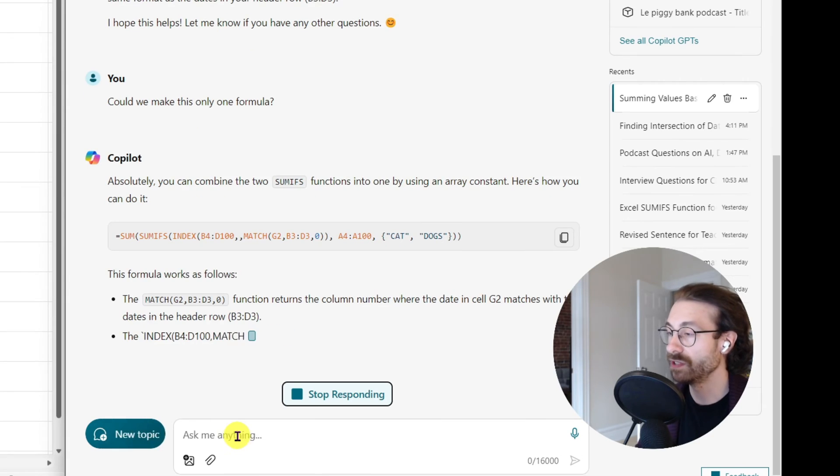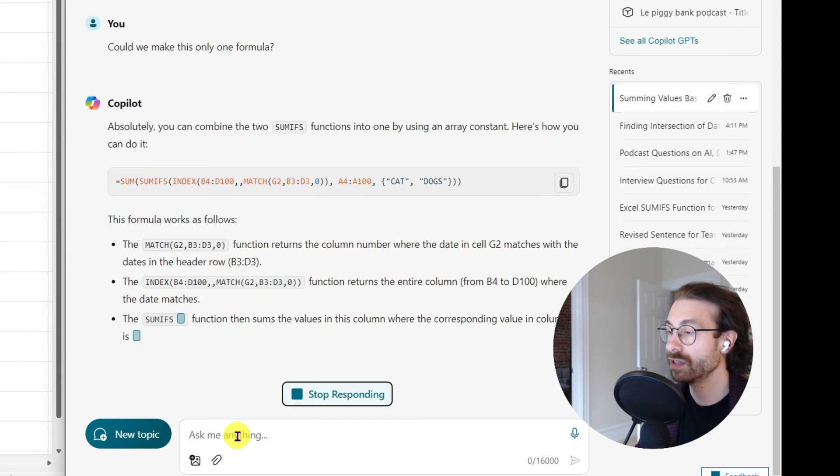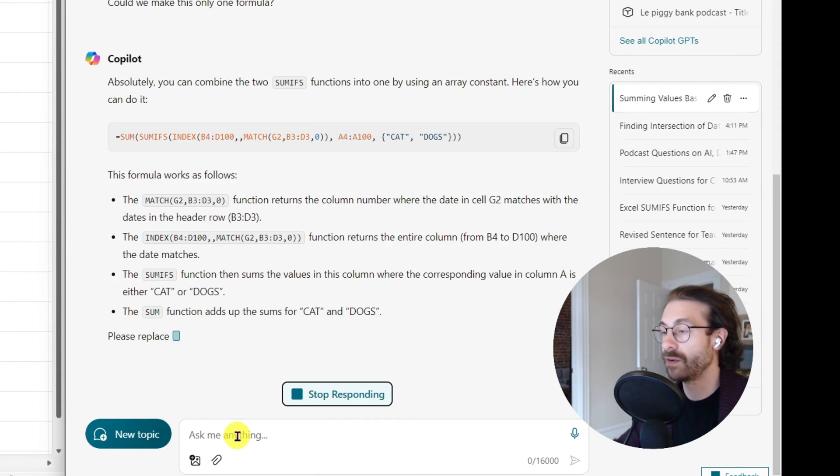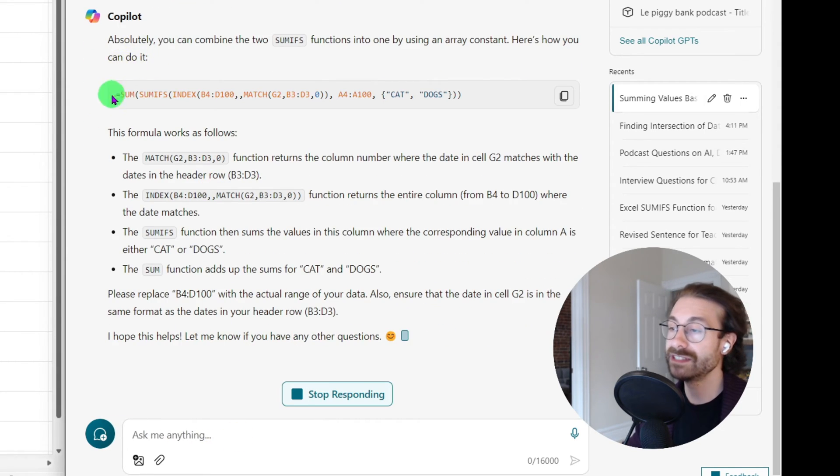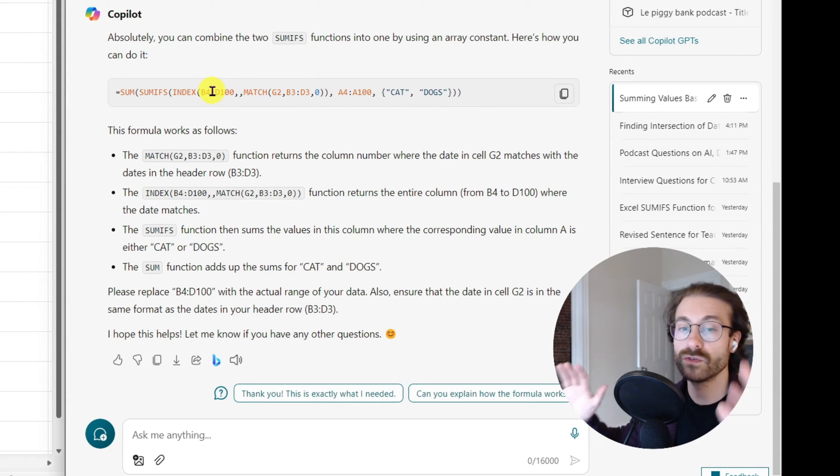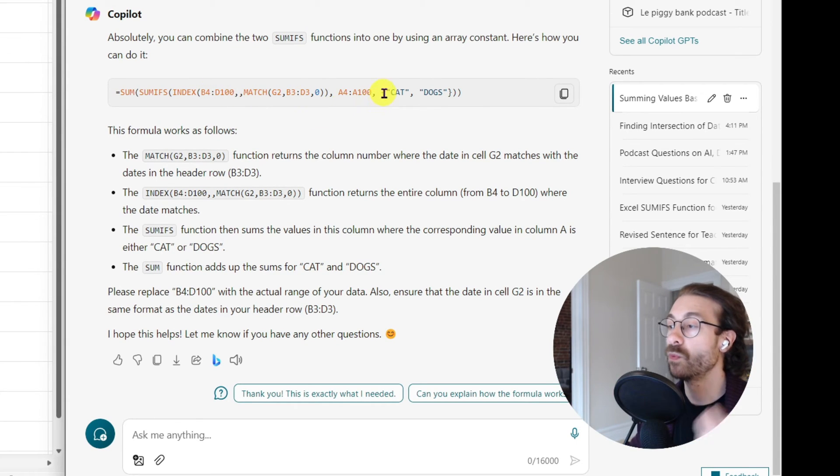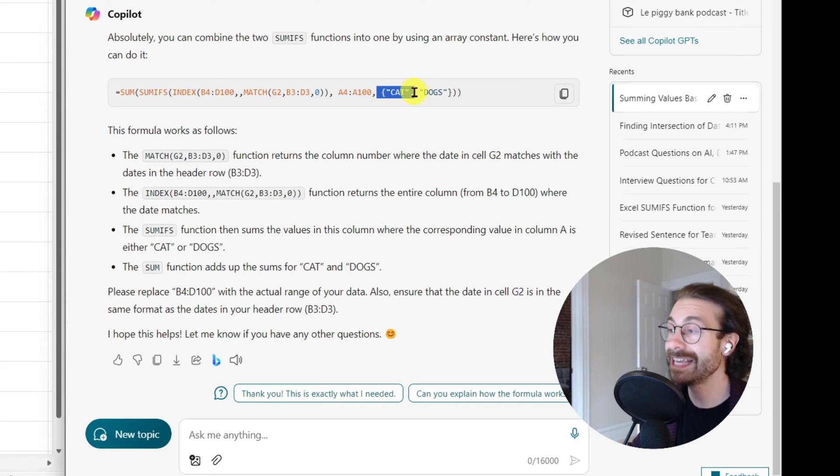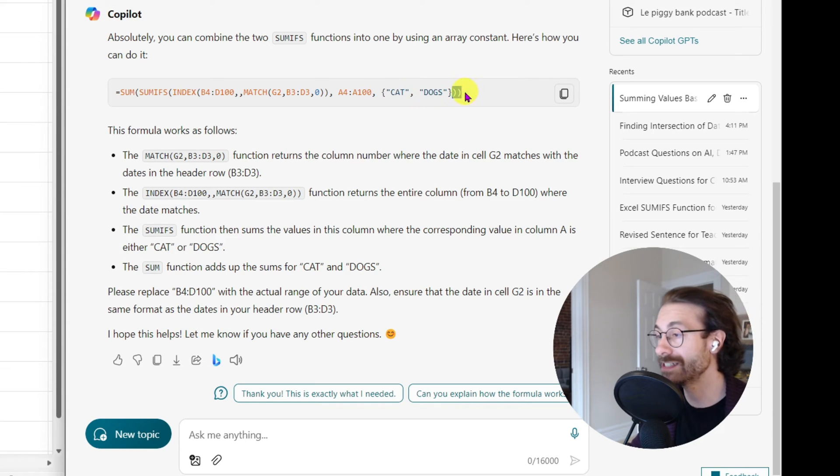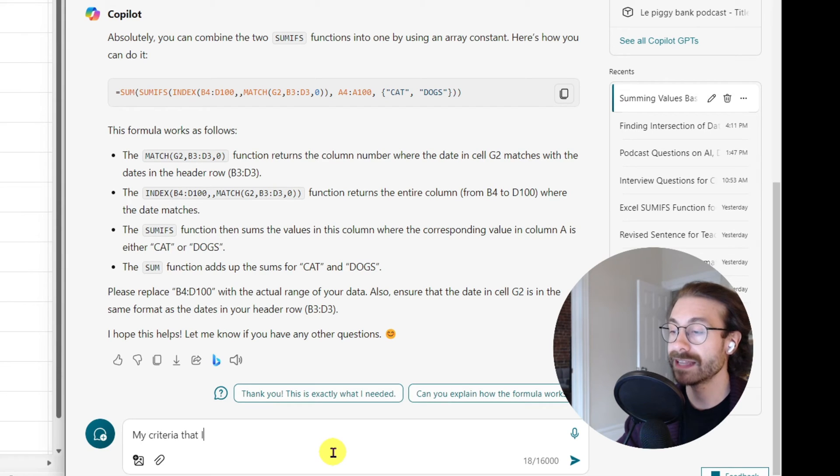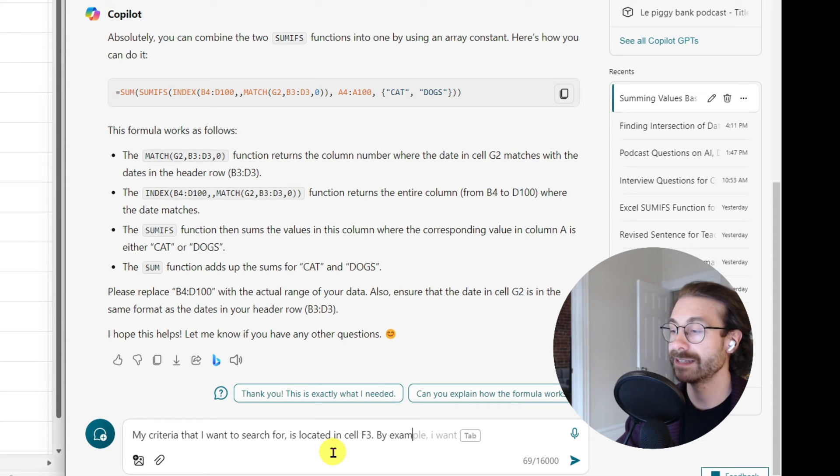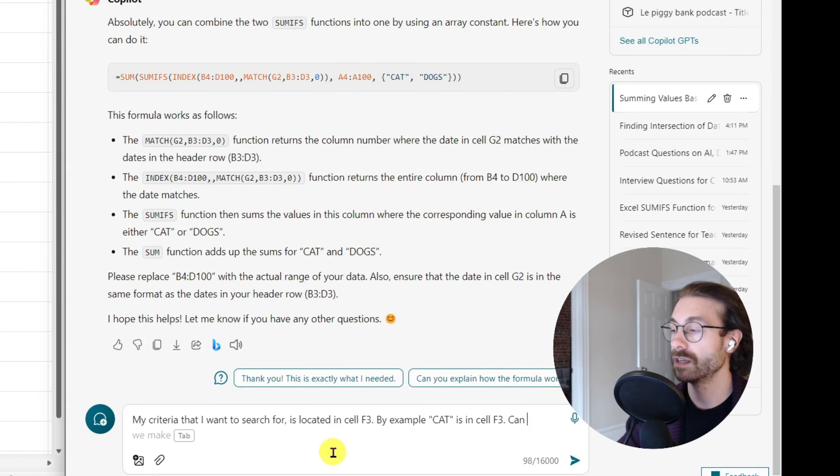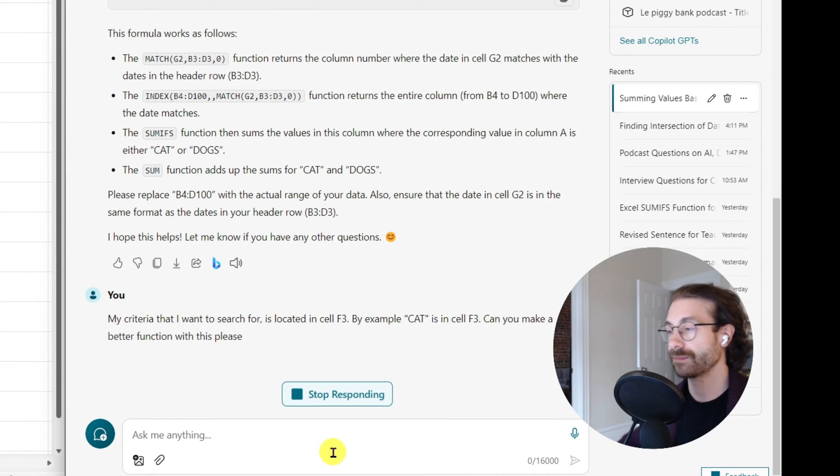Oh here you go, I think we have something good here, I think we have something good. All right, and now it gives me some SUMIF INDEX - gives me a very long formula. What I don't like from the AI is that it gives me cats and dogs at the end. I will tell him: my criteria that I want to search for is located in cell F3, by example the cat is in cell F3. Can you make a better function with this please? And we're going to see.